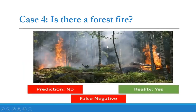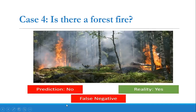Case four: is there a forest fire? In the picture we can clearly see there is a forest fire, but our AI model predicted there is no forest fire. In reality, yes, there is a forest fire, but our model did not predict it. Prediction and reality do not match, so it is false; and because the prediction is no, it is the false negative situation.